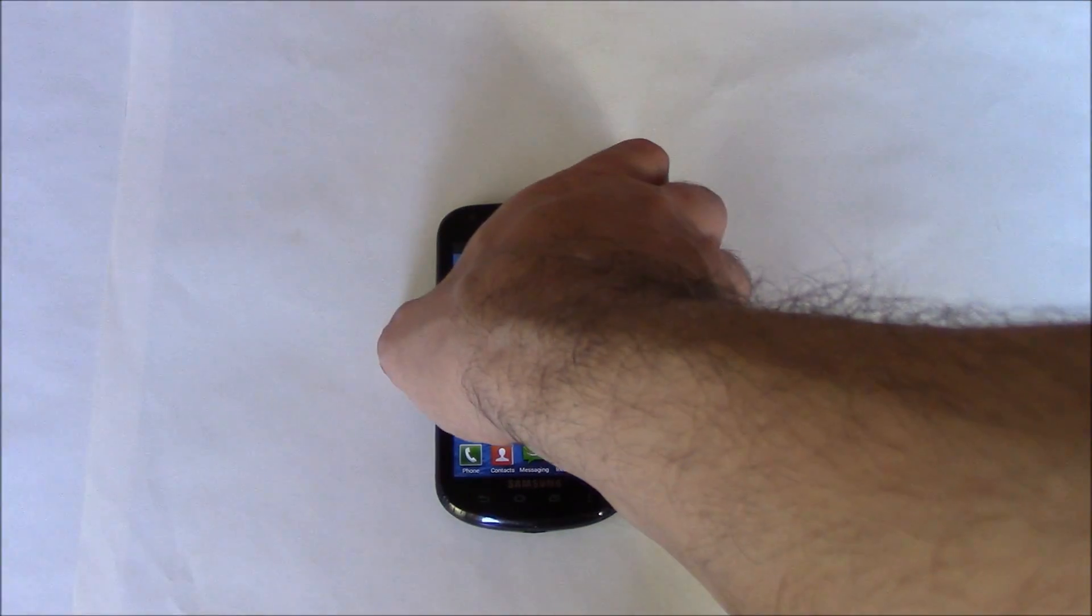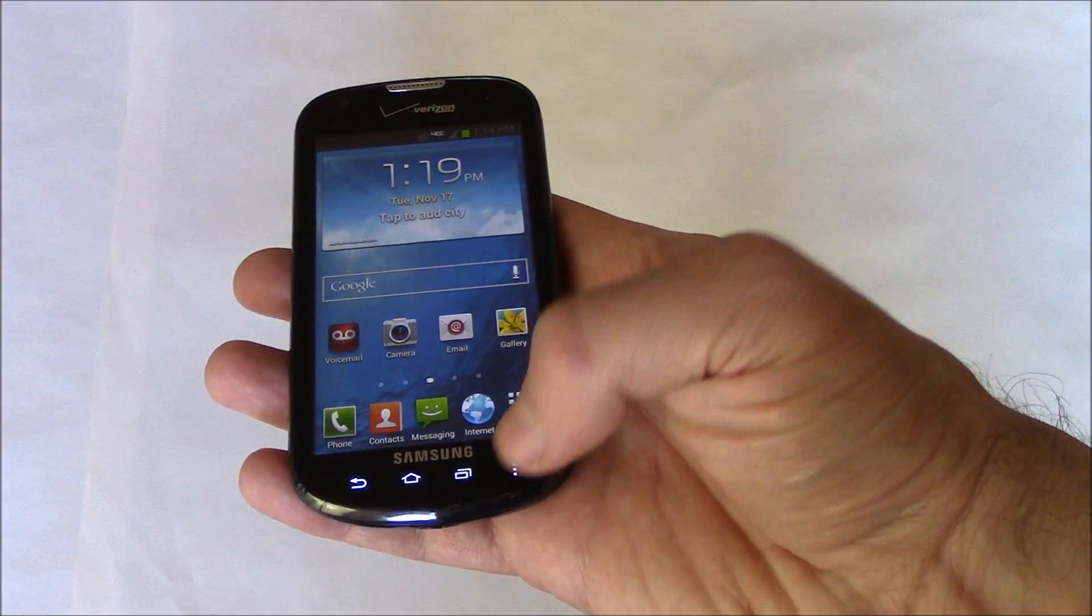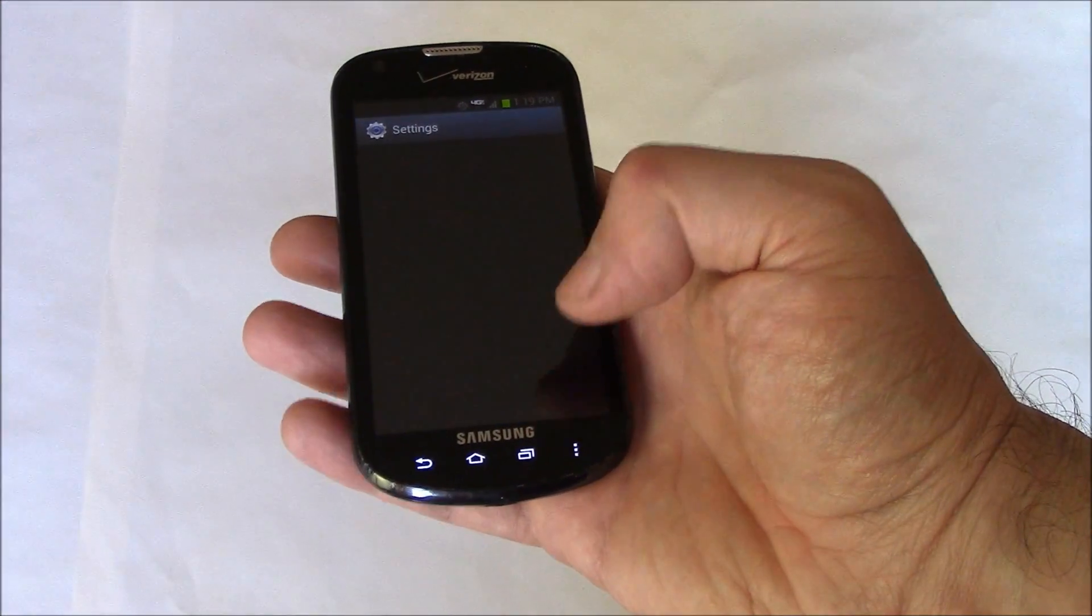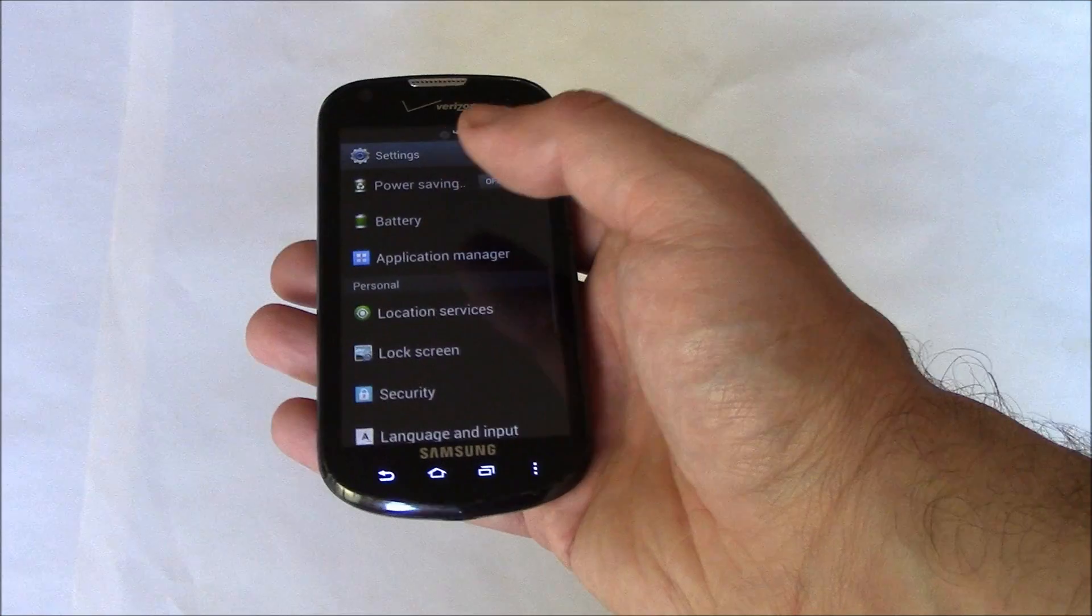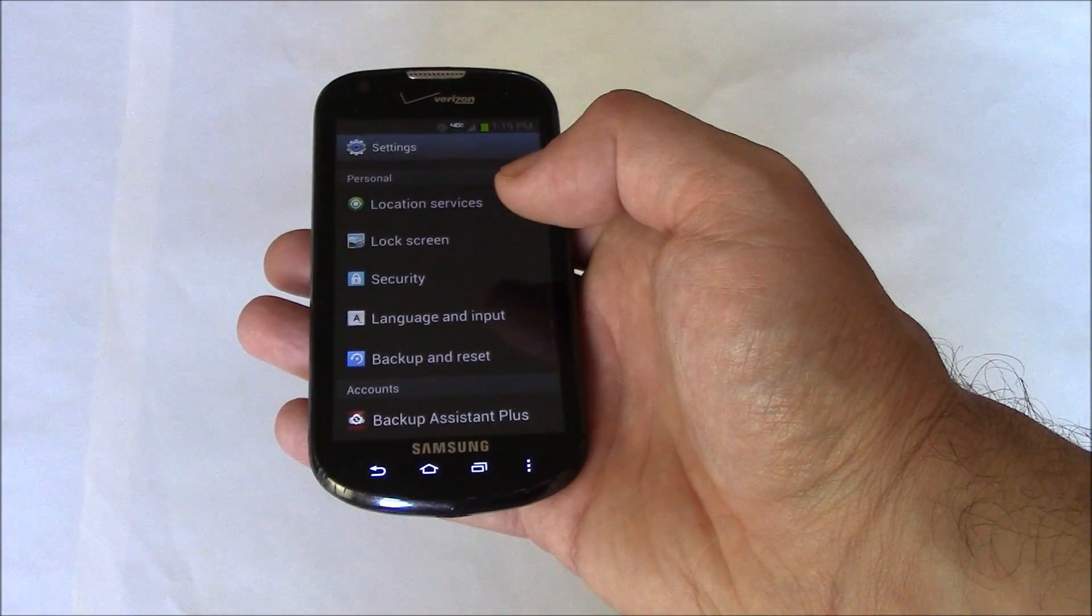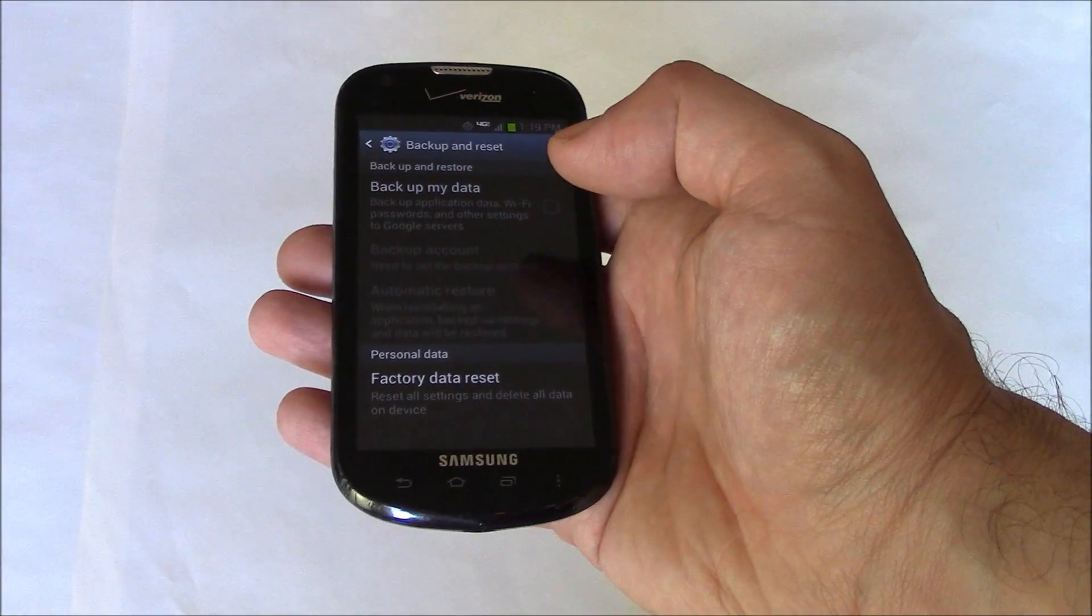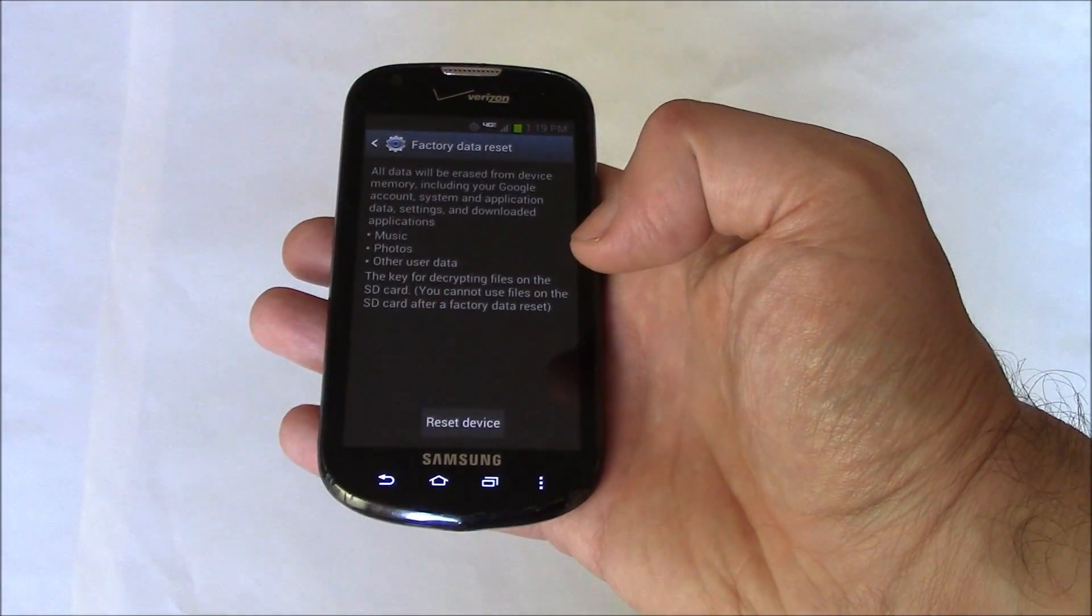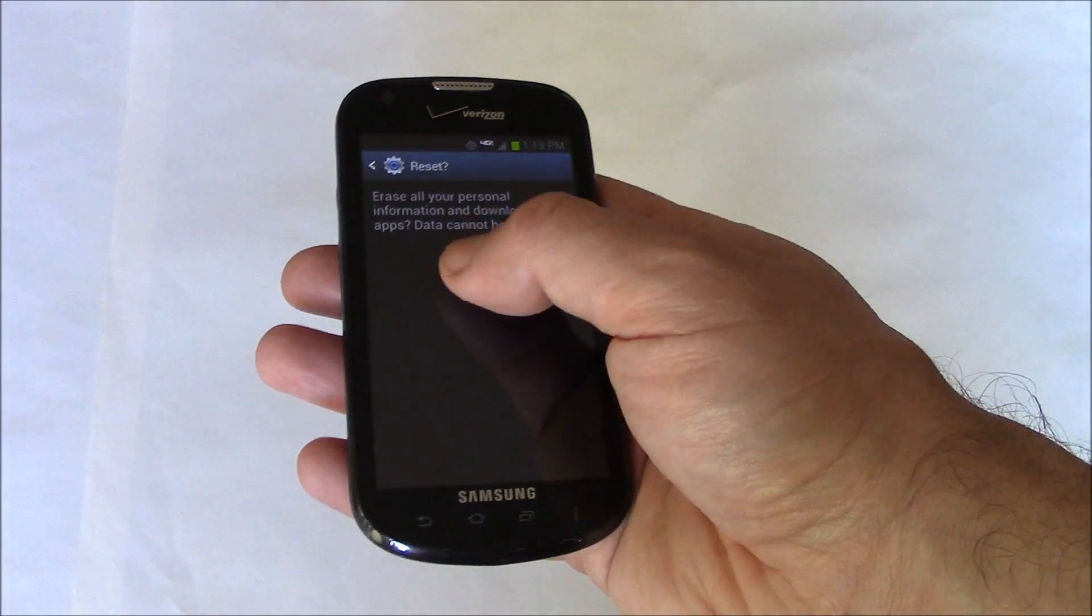Go to Settings, then Backup and Reset, Factory Data Reset, Reset Device, Deletes All.